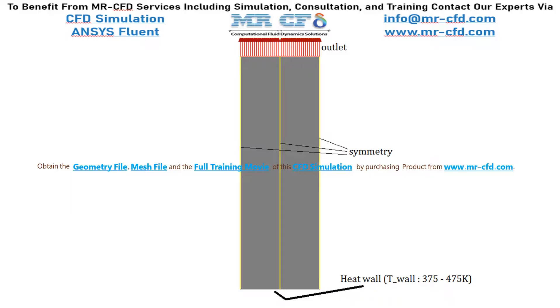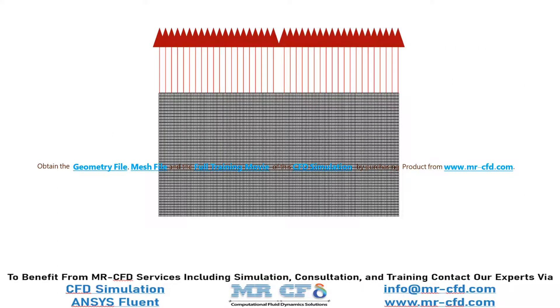The geometry of the project consists of a 2D channel and it is modeled using ANSYS design modeler software. The geometry is meshed in ANSYS meshing software and the mesh type used for this geometry is structured.